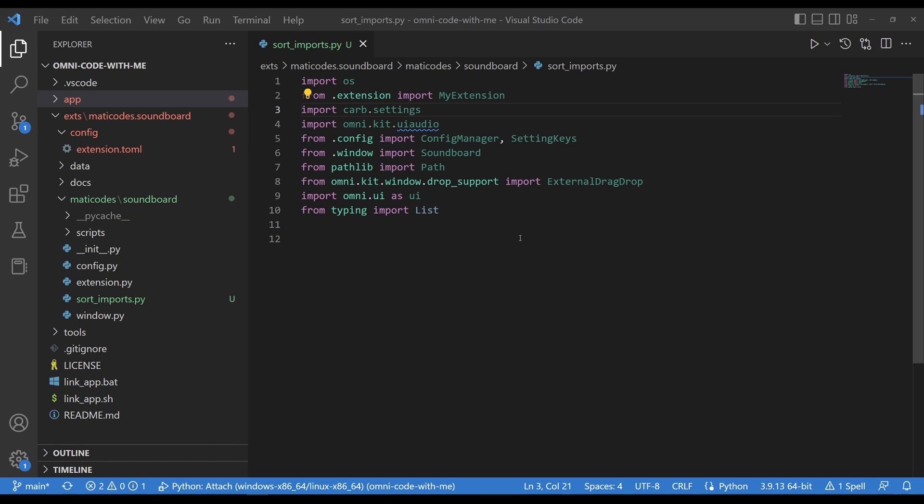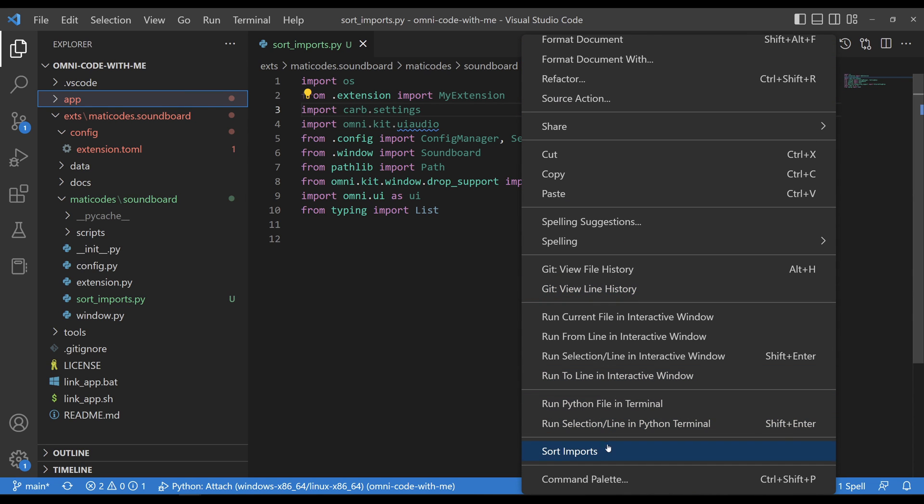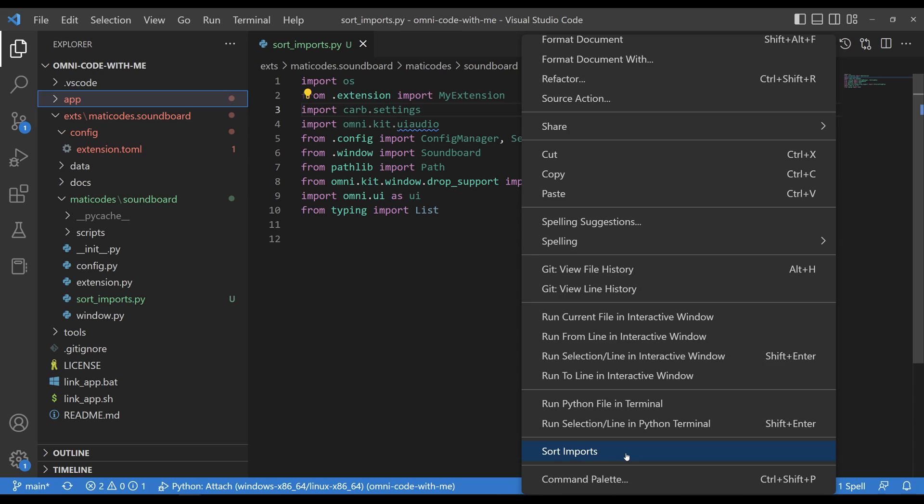Okay, so here is a Python file where I've made a complete mess of things with my imports, and now I want to sort them. So all I need to do is right-click anywhere in the text area, and in the bottom of this context menu, you'll find Sort Imports. Click on that, and now they're sorted. It's as easy as that.